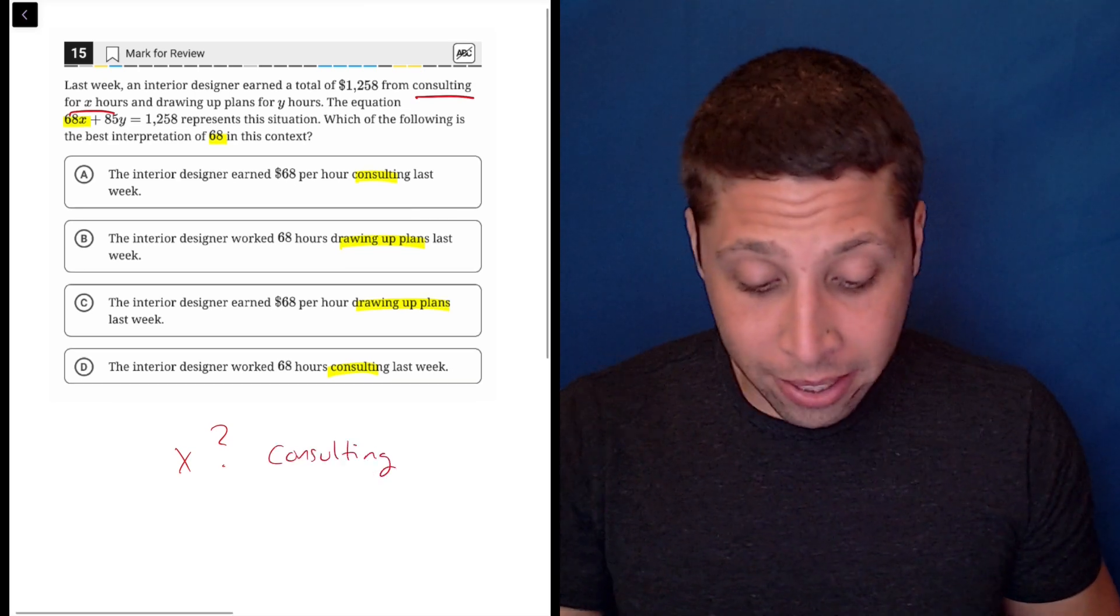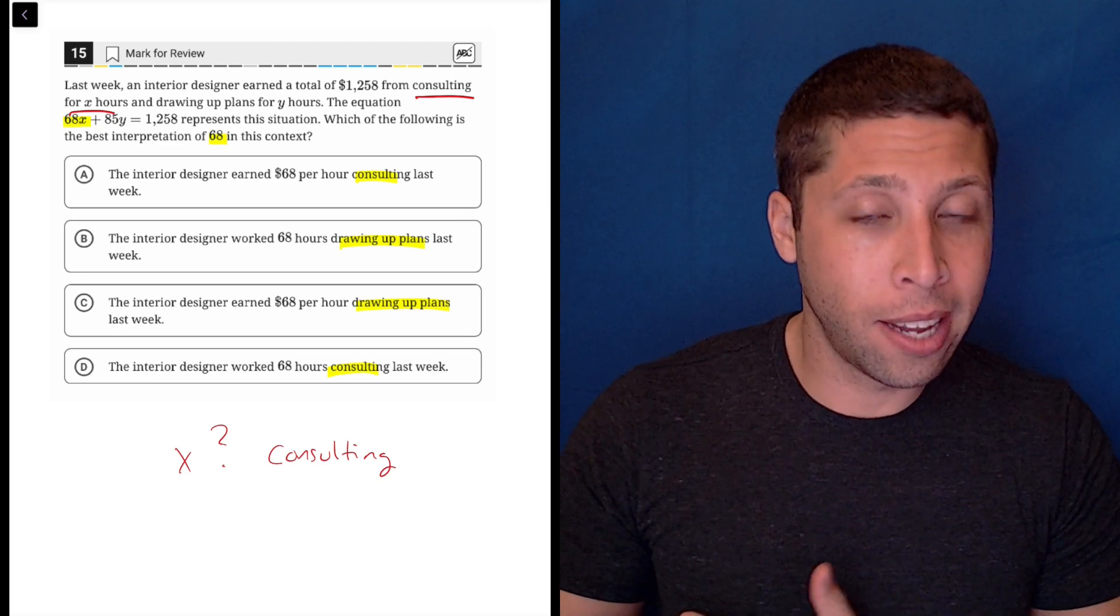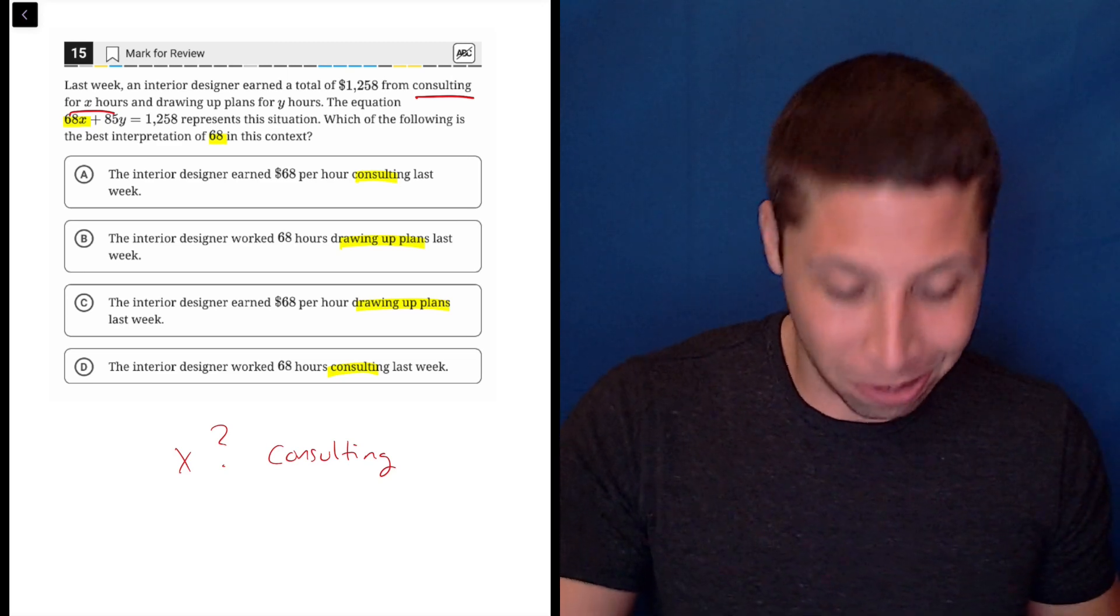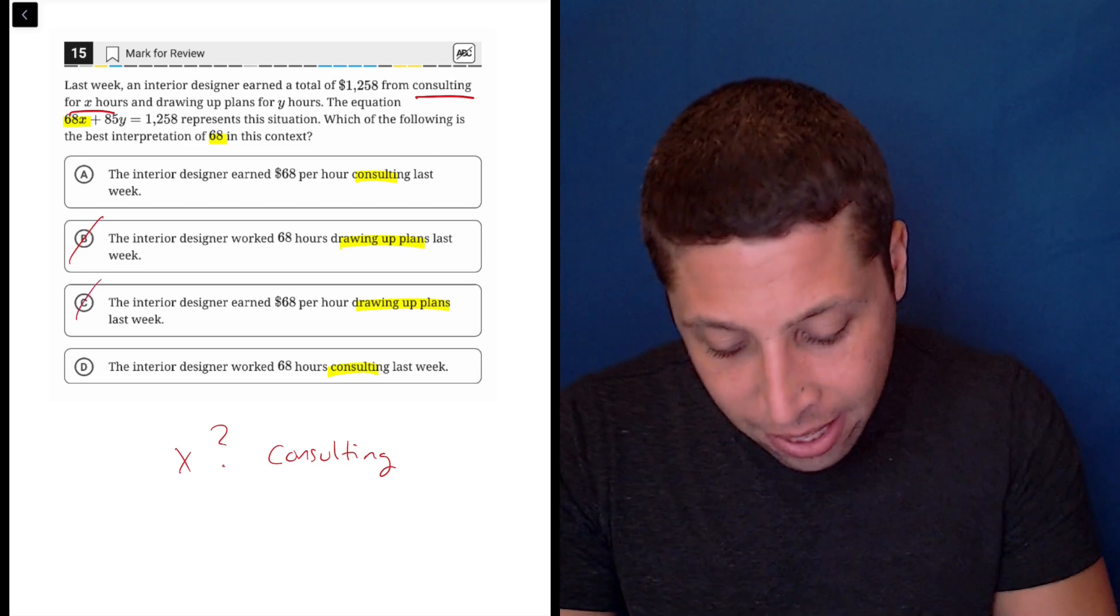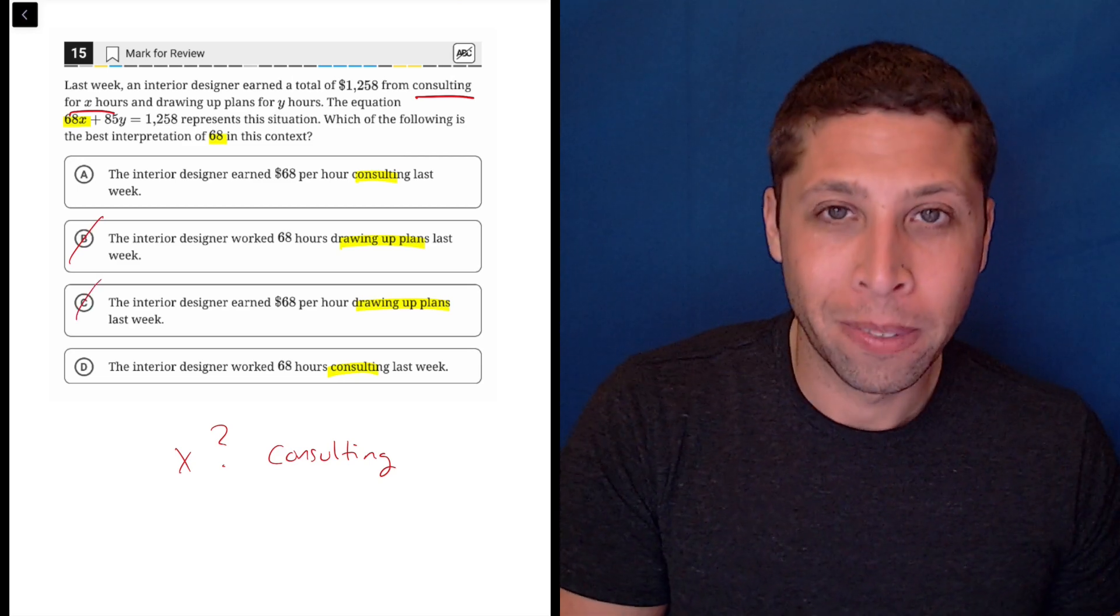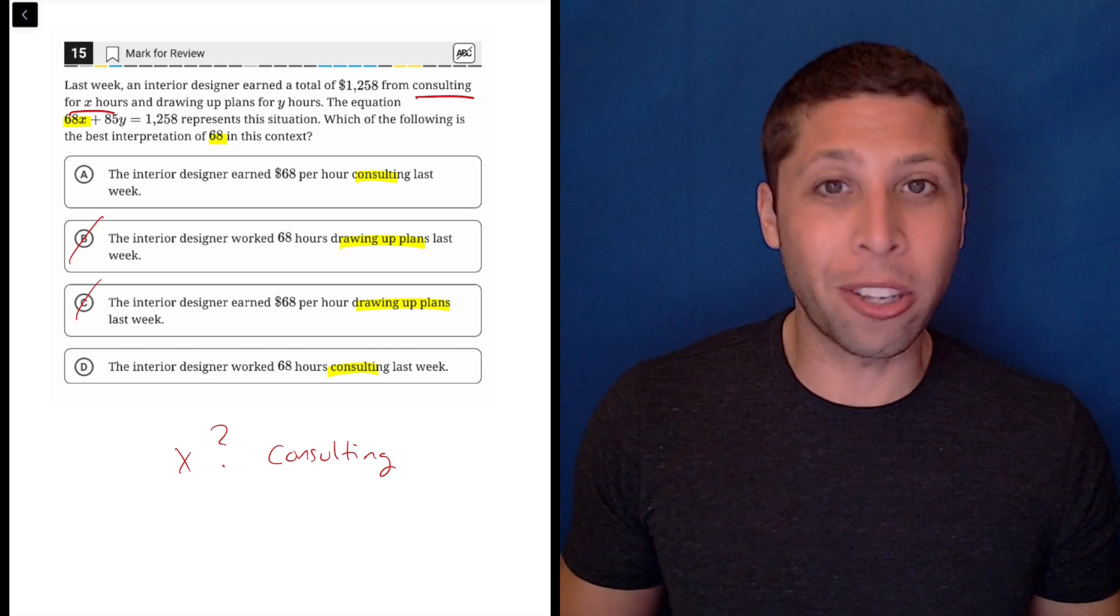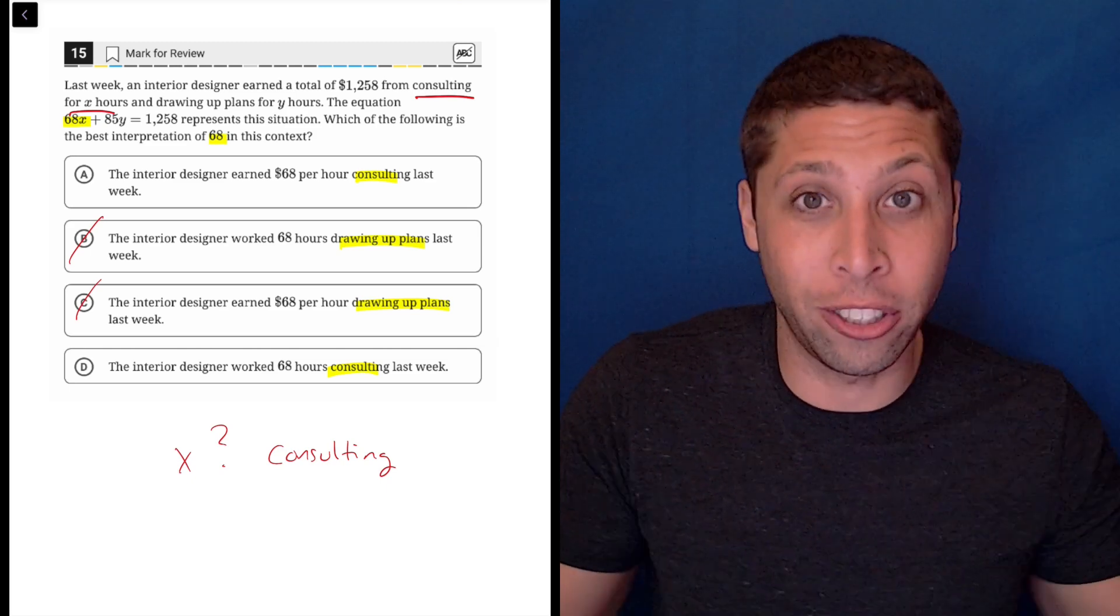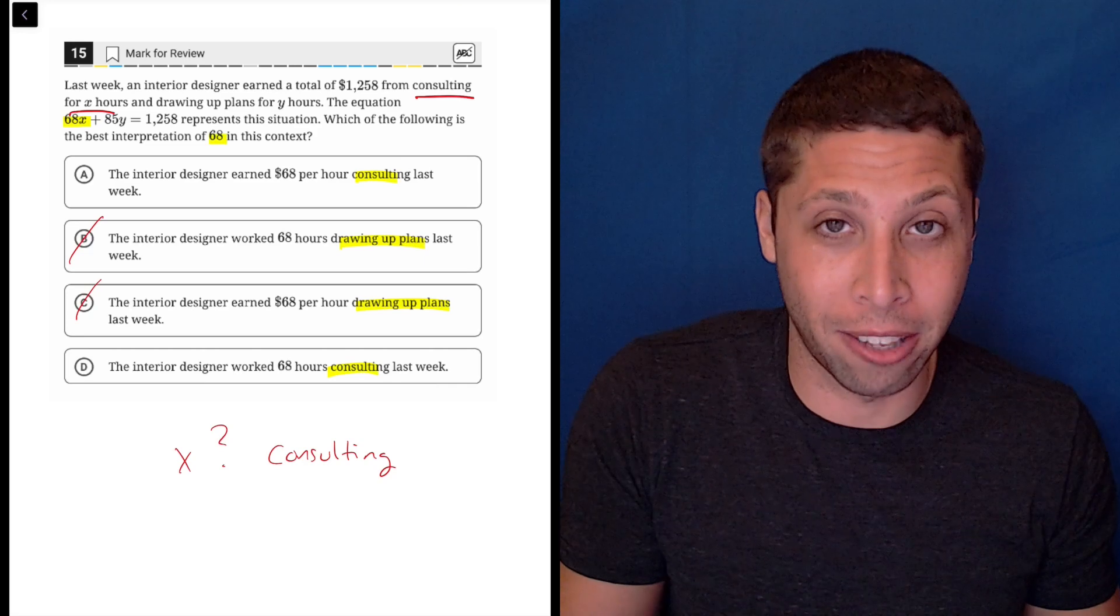So if they're asking what the 68, which is attached to the X, represents, it's going to be about the X - it's going to be about the consulting. So we can get rid of B and C because they're just the wrong variable. Right away, even if you had no idea what else is going on, all you have to do is read what the letter represents and you're getting a 50-50 shot at the answer.